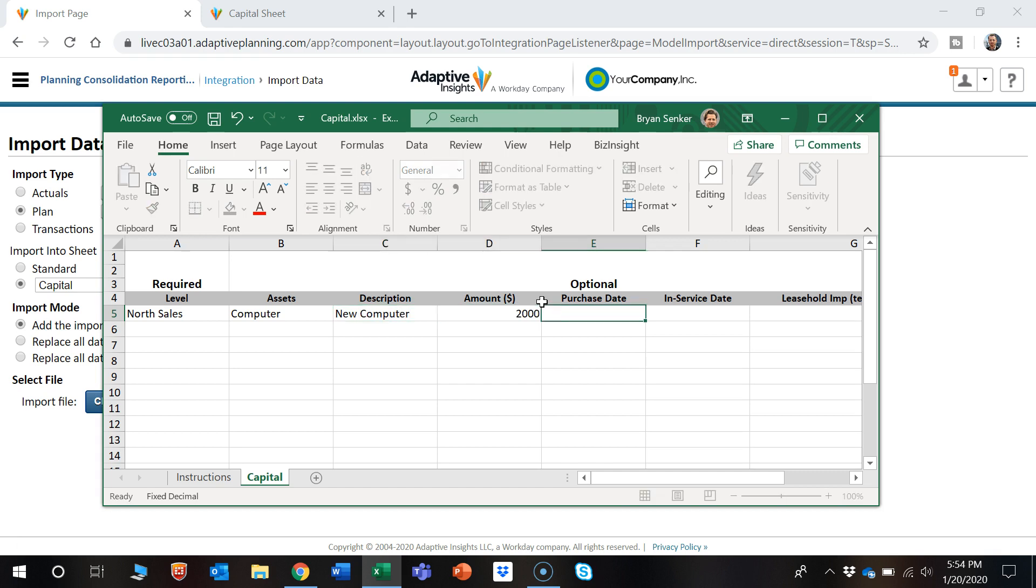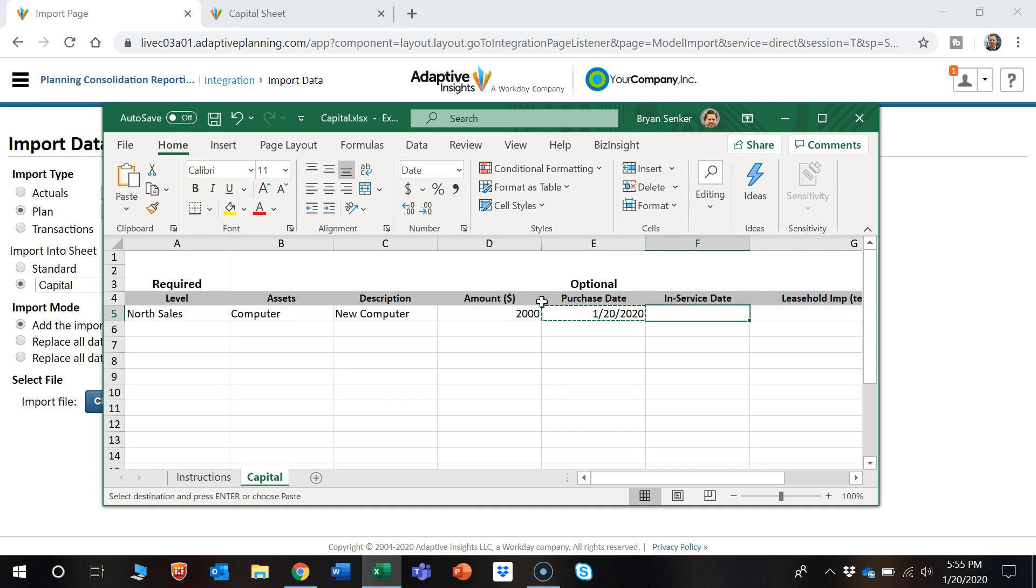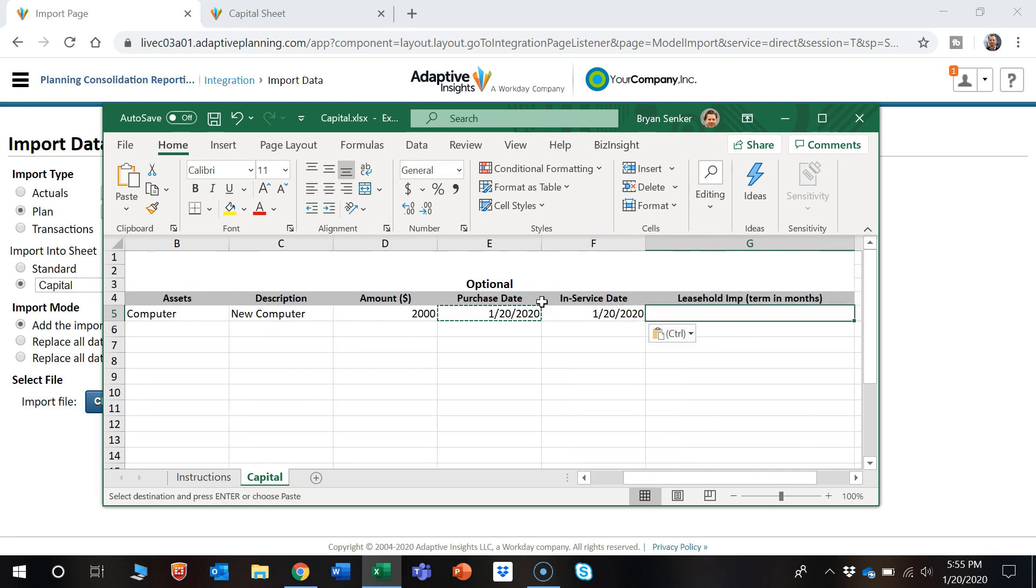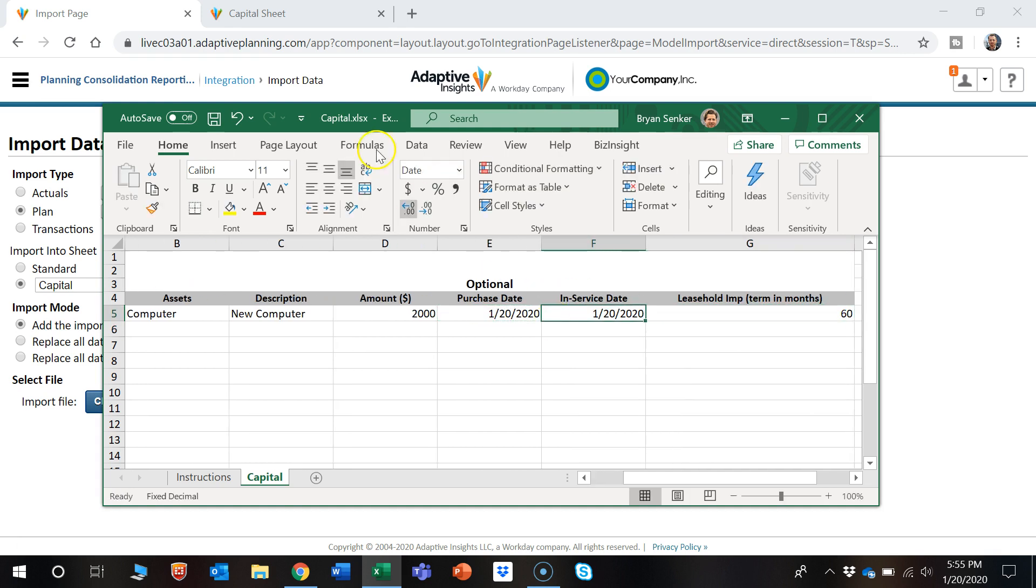Say $2,000. Let's go today. We'll use today as the in-service date. And let's say $60. So let's go ahead and save that.